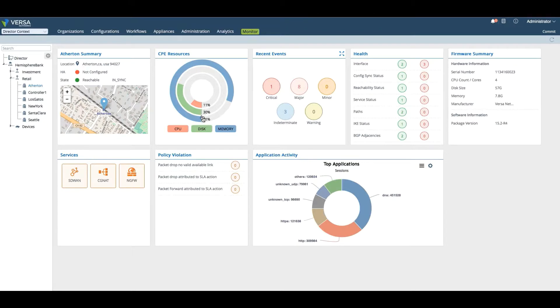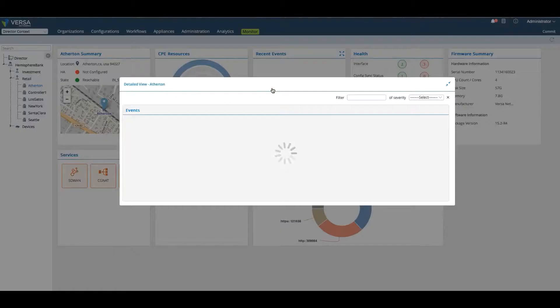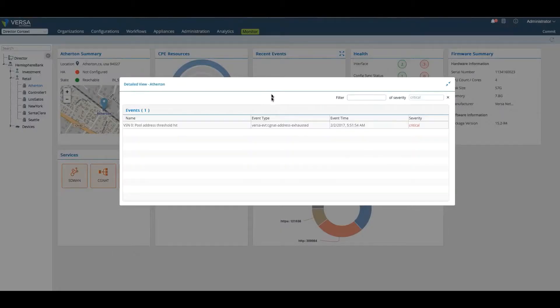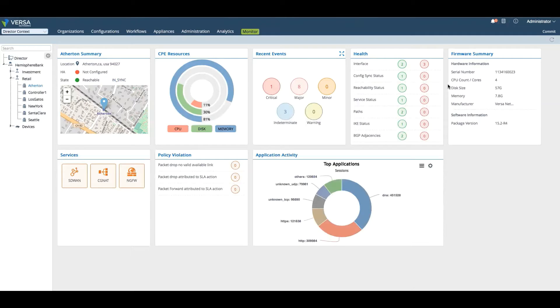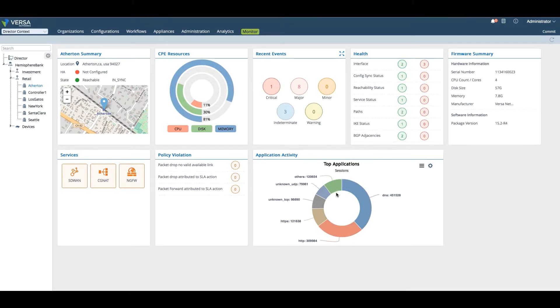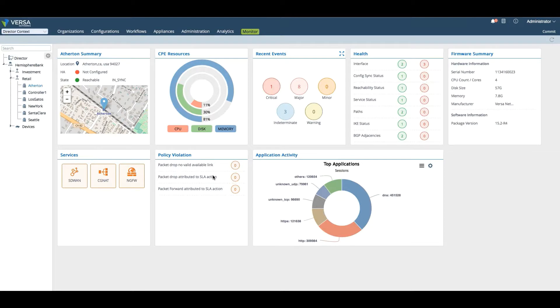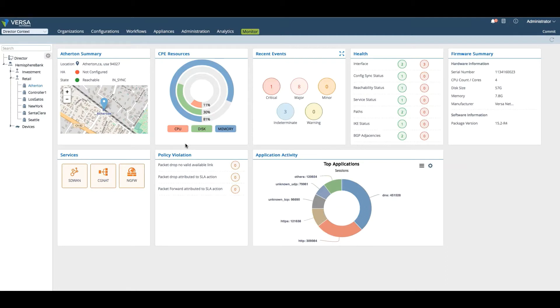Here we can see the state of this branch. HA has not been configured, but it is reachable. We can see the location based on how it was entered when the Atherton branch was created. CPU usage, disk, memory, critical issues and events. For example, here looks like a DHCP pool address has been exhausted. We can look at different interfaces, top applications for this box and top policies that have been violated. If there's path failures or SLA packets that have been dropped, this is where you would see it.